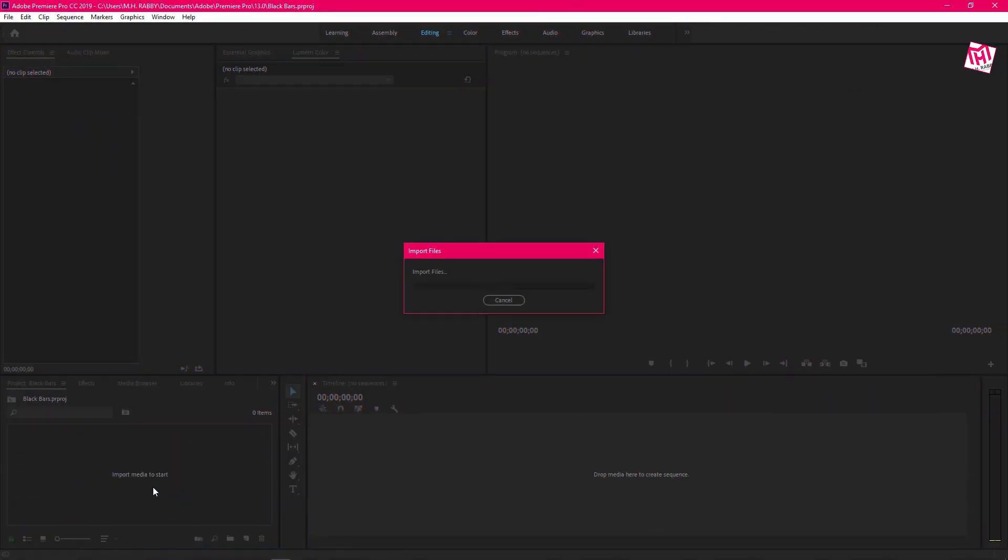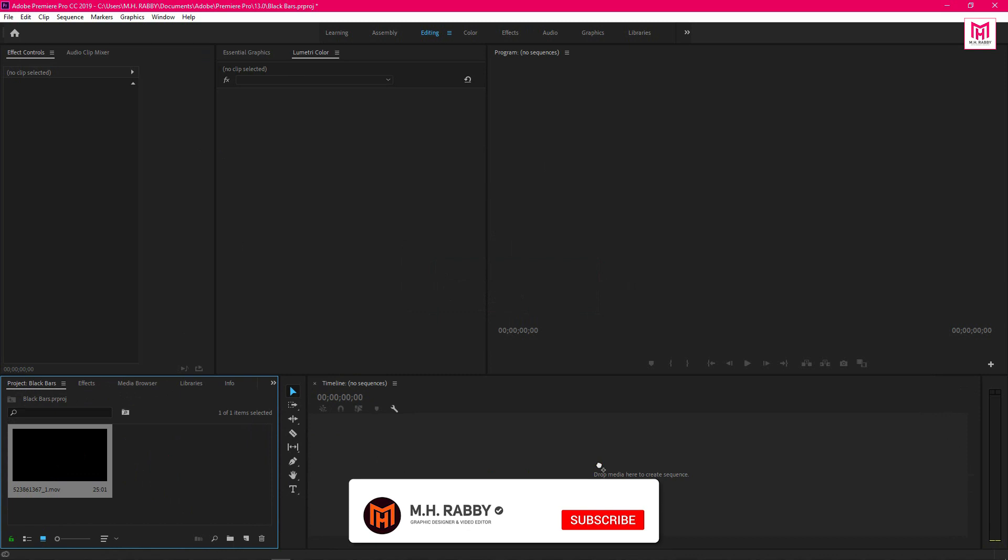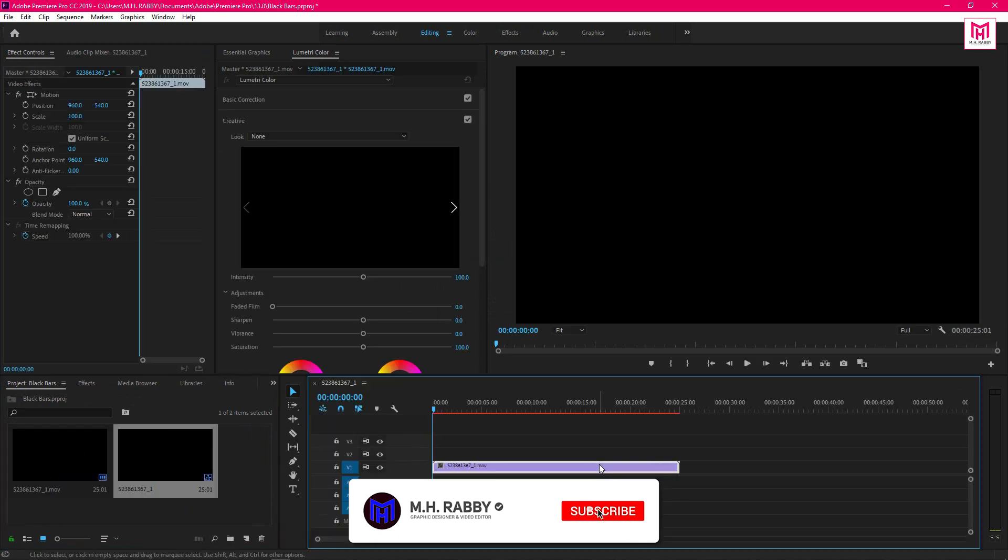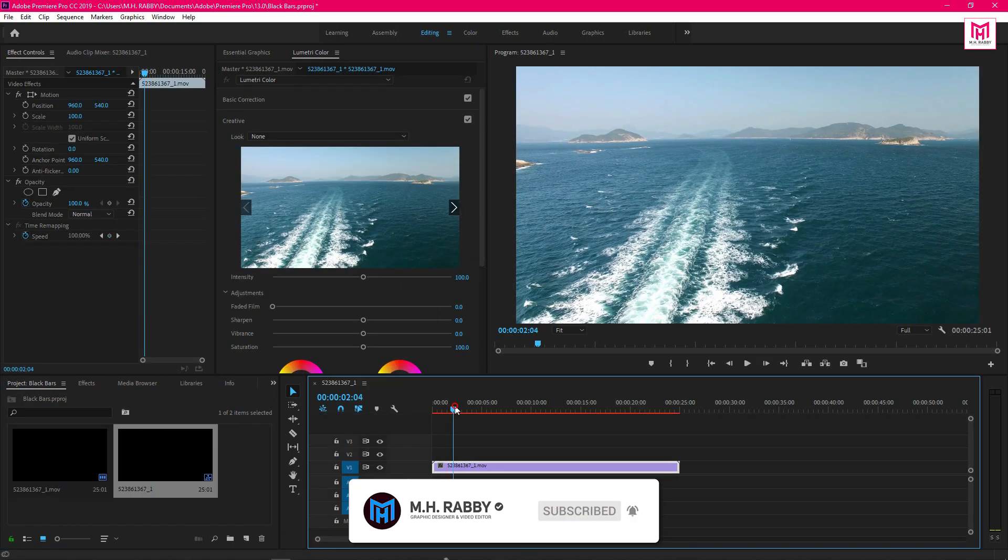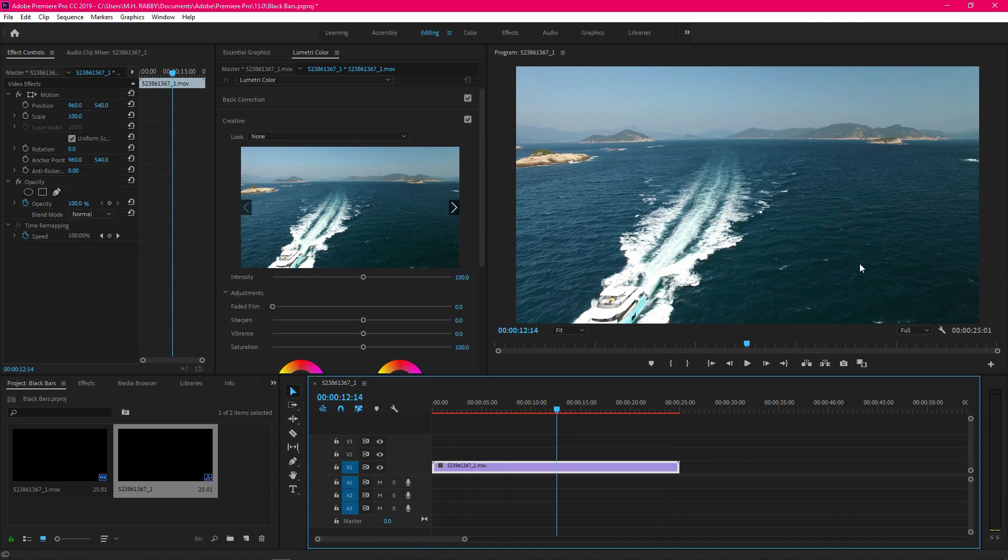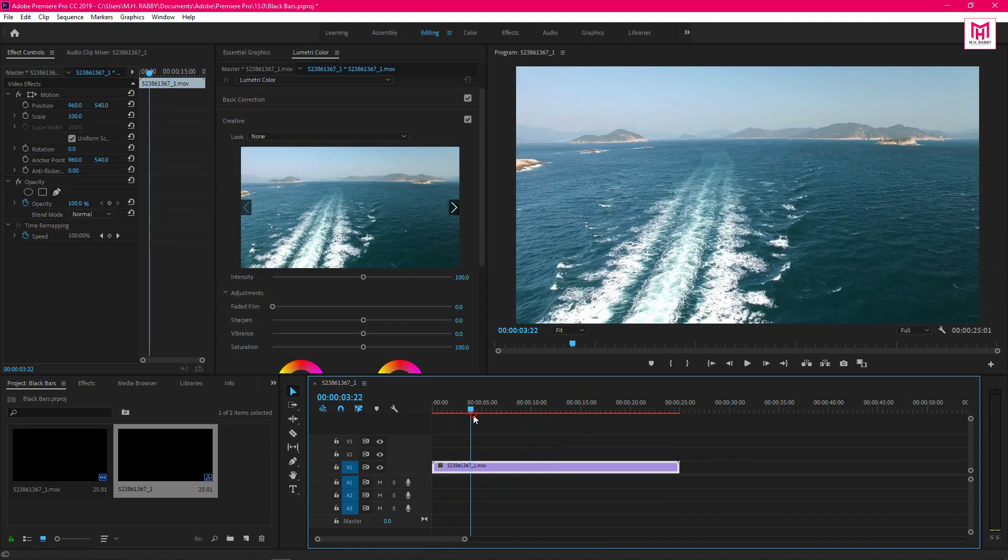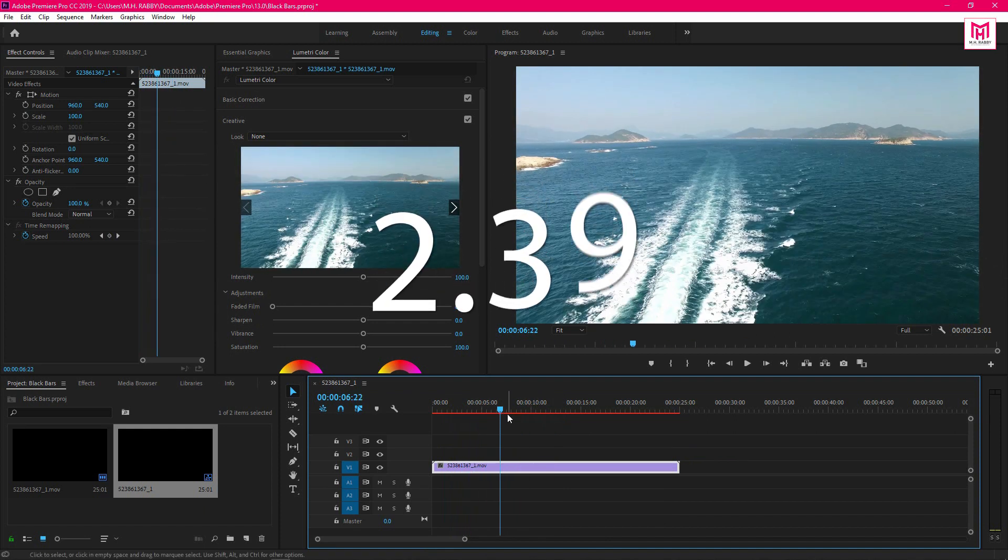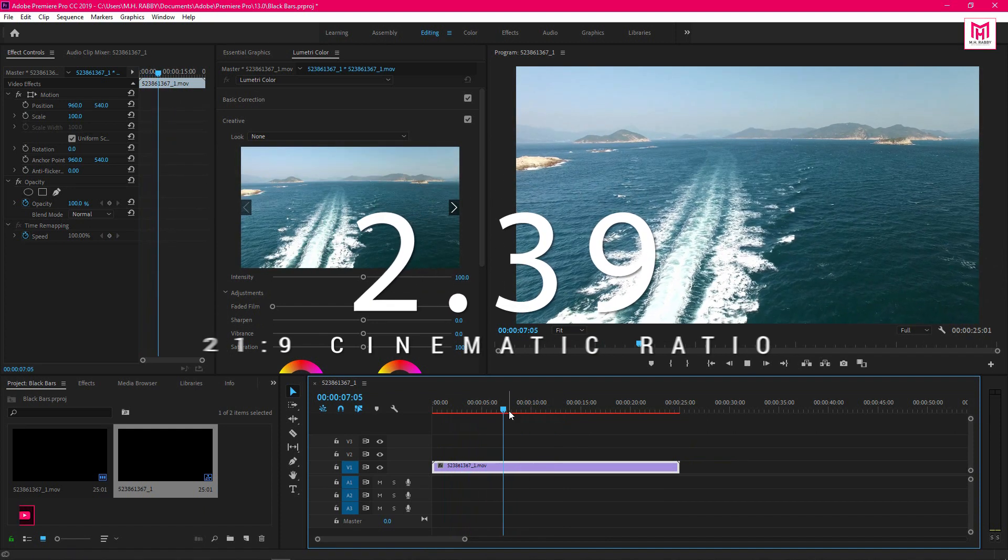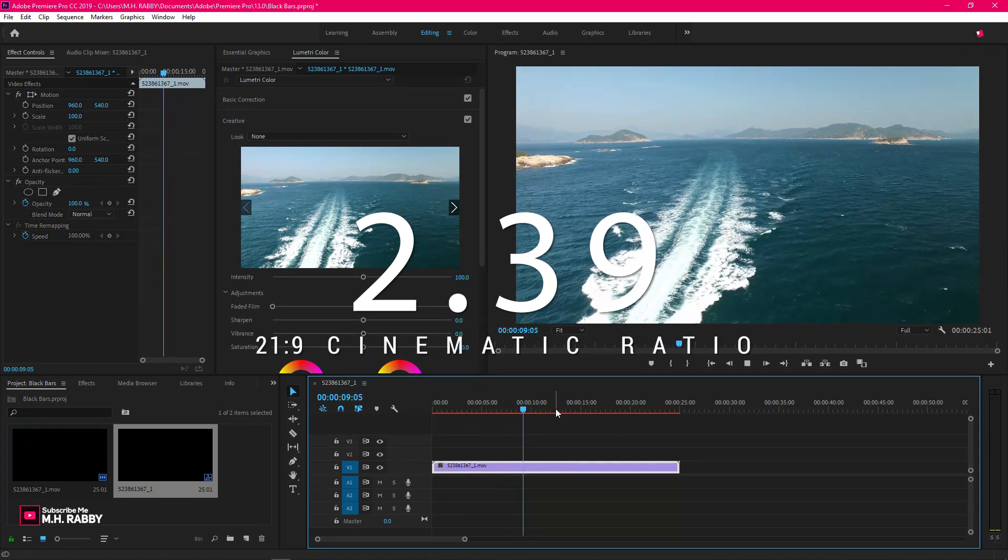Open Premiere Pro and import your footage on the timeline. Well, this is the most common aspect ratio, the cinematic 16x9. We are going to make it the cinematic 21x9 aspect ratio.